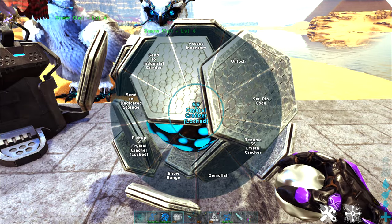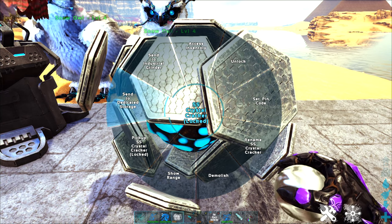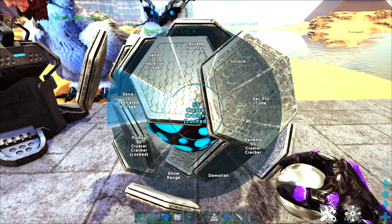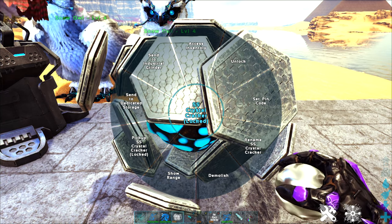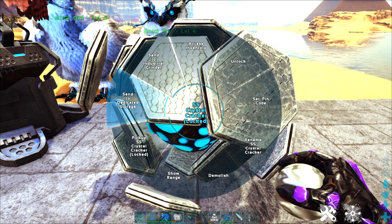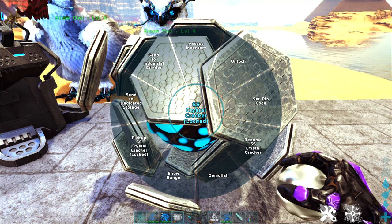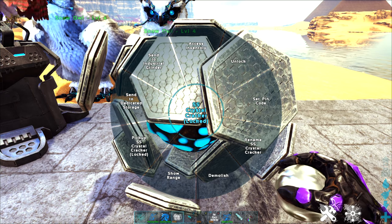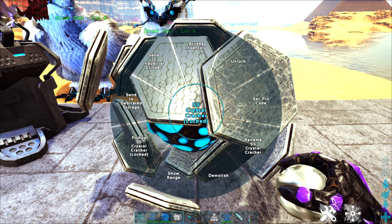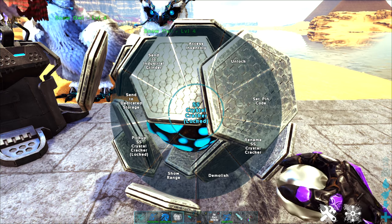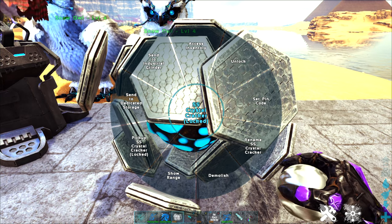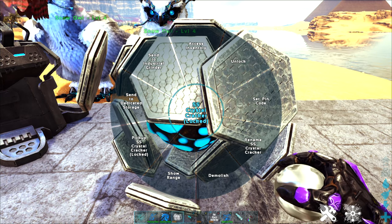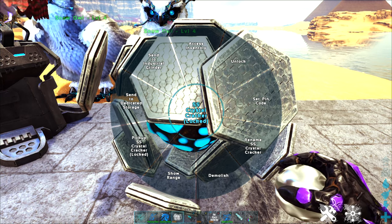It's not going to do anything right now because I am not near any dedicated storages, but if you have this as I said set up at your base near to your dedicated storages, it's automatically going to send those items from its inventory directly to the dedicated boxes.